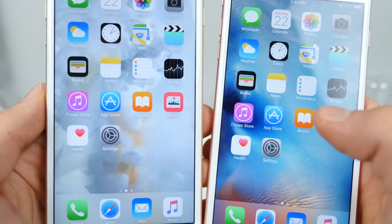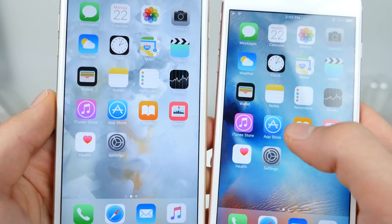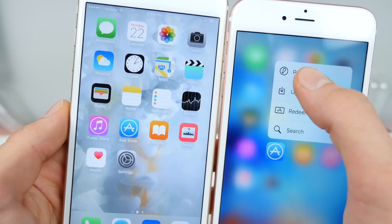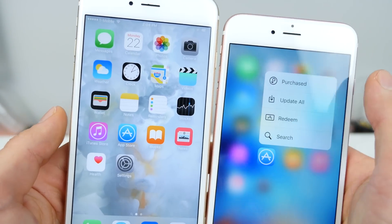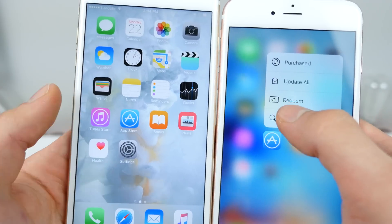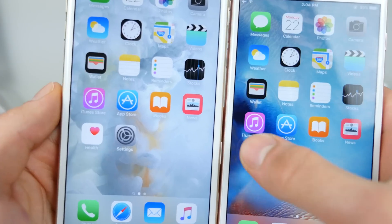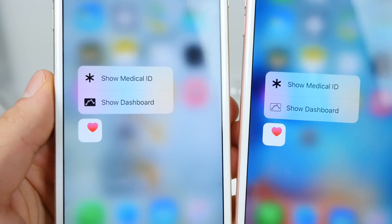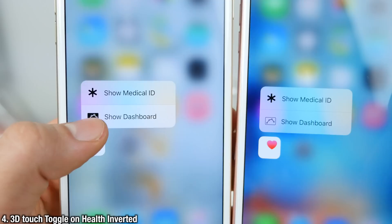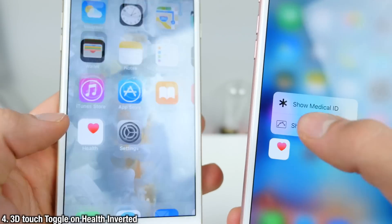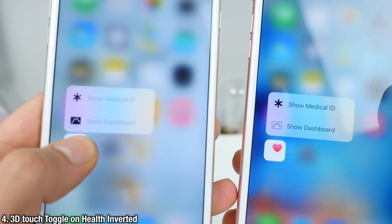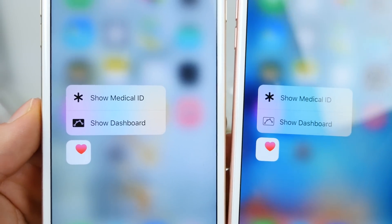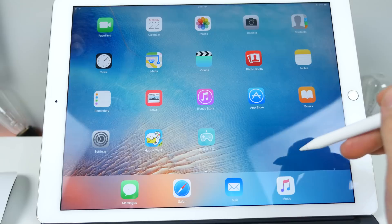A smaller one: the 3D touch toggle has been changed, just like before on the App Store where the purchased one was highlighted and a little different. Now on Health, if you go to the new Beta 4, it's now black instead of a clear background — a slightly different little change on the actual look of the 3D touch toggle on Health.